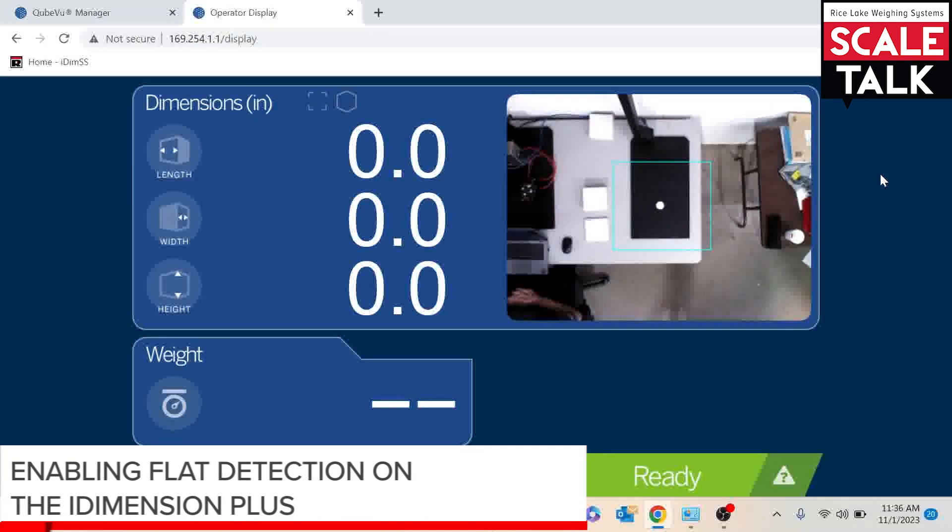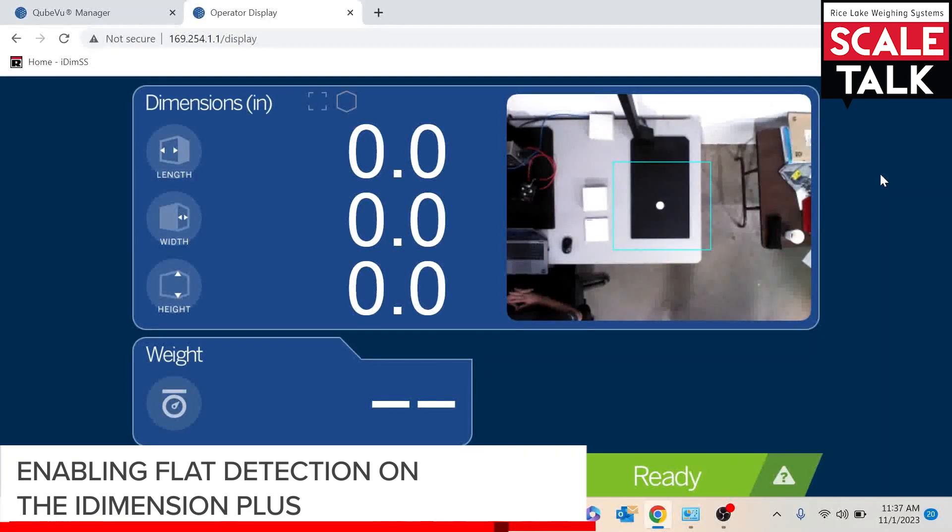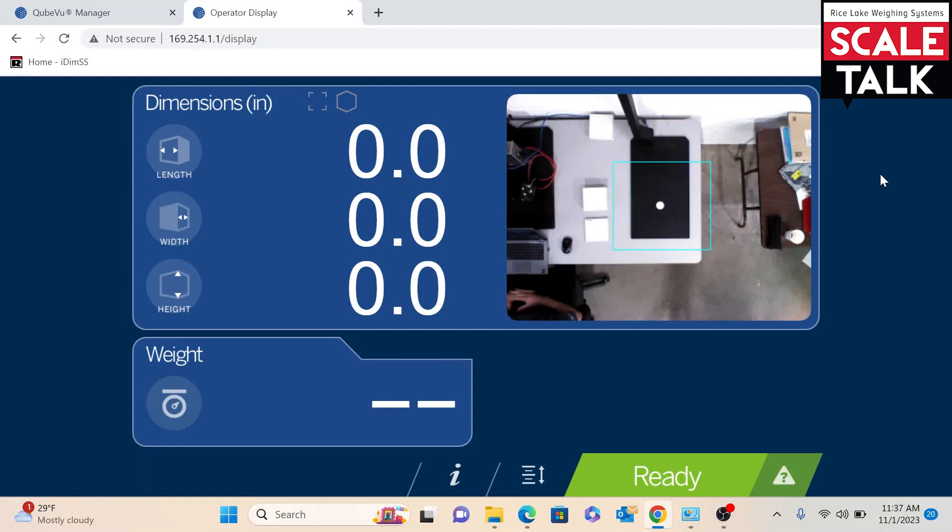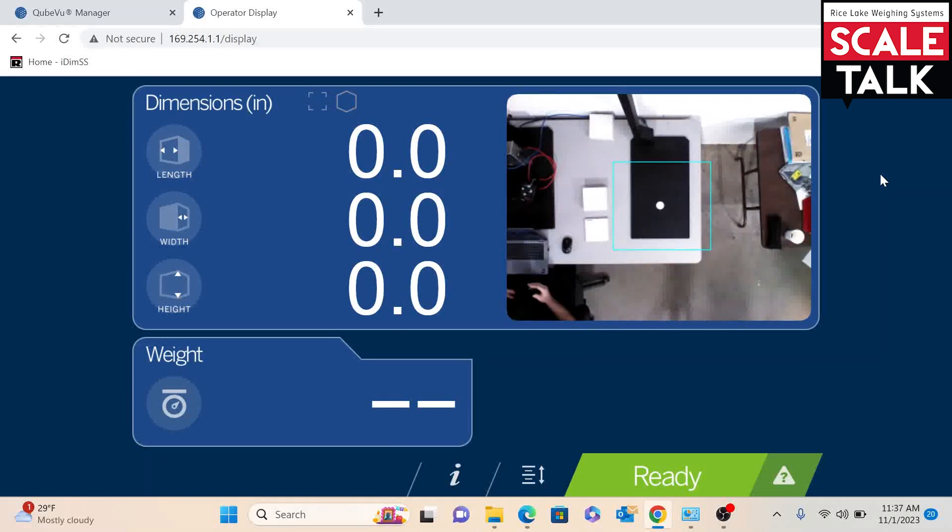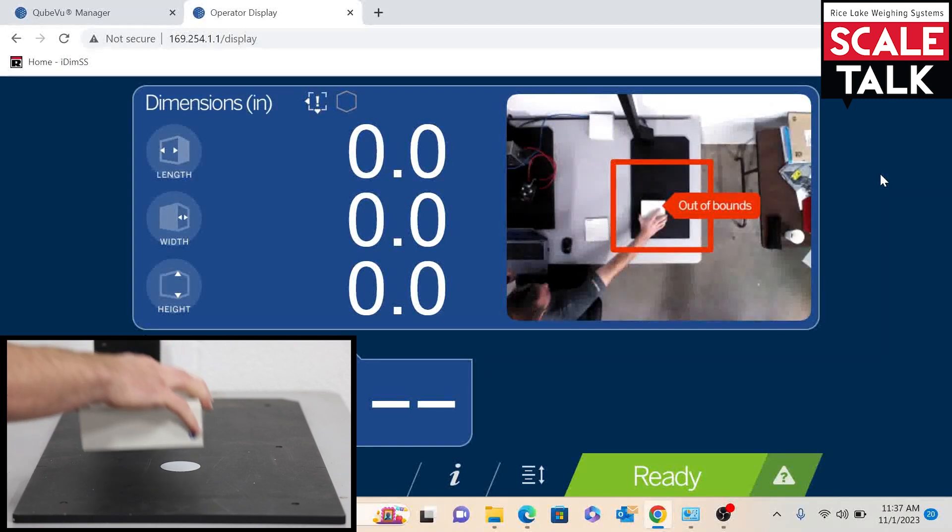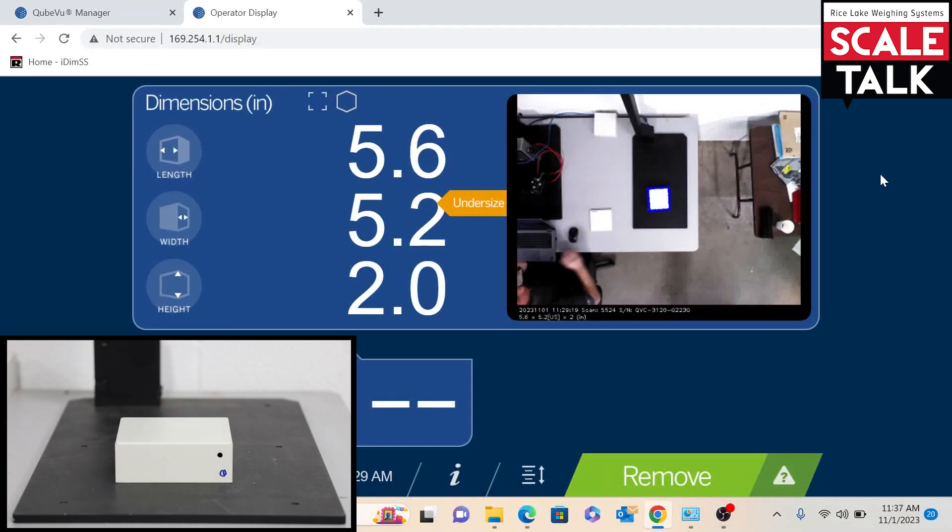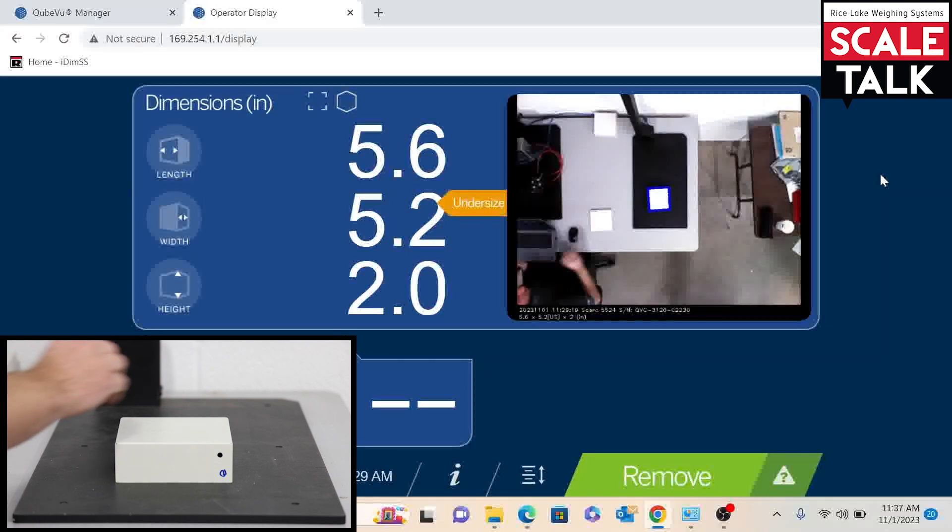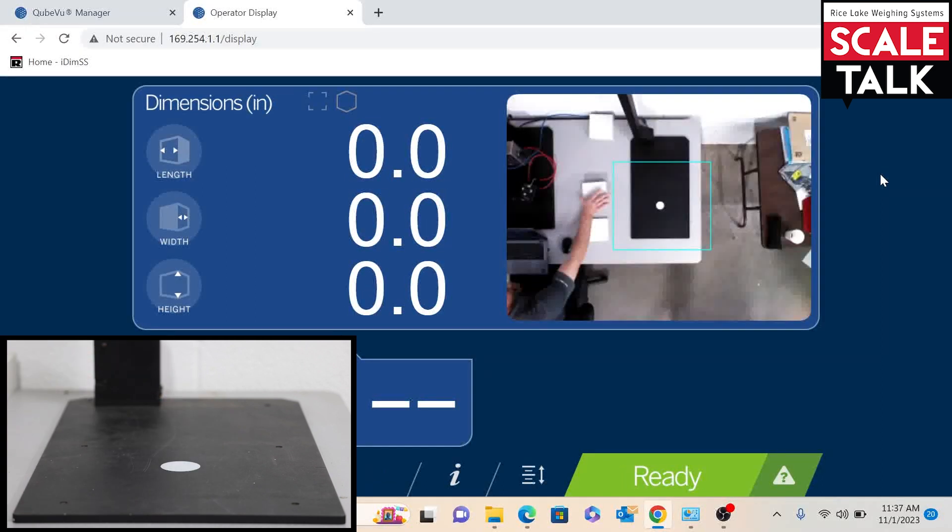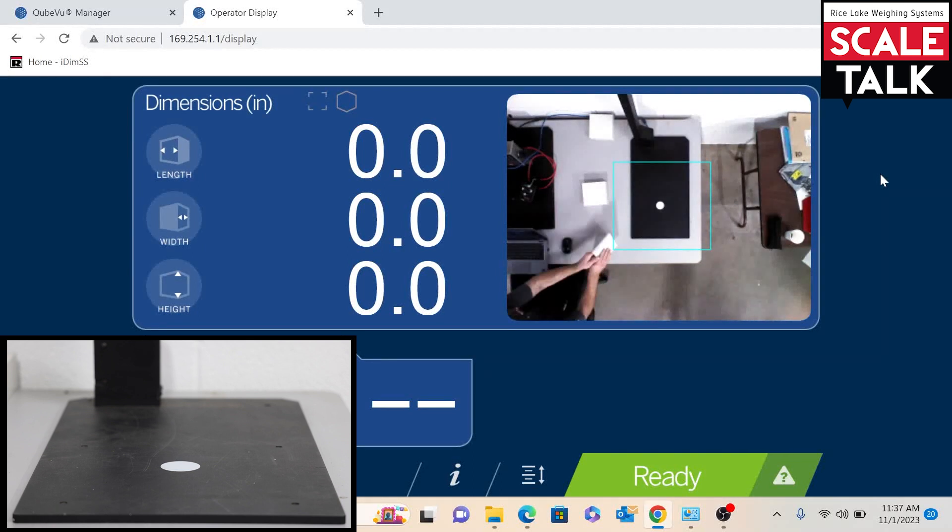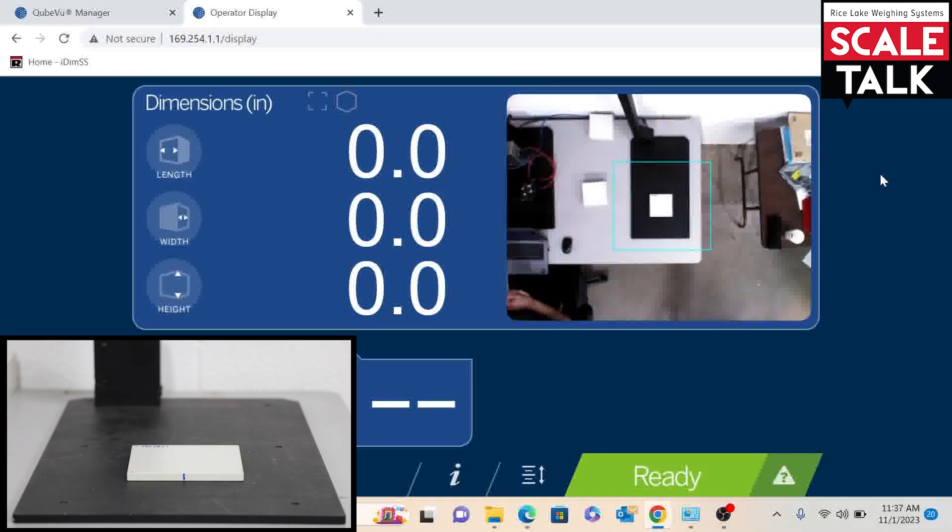We are going to configure the IDEM Plus Dimensioner to dimension flat items. By default, the Dimensioner is not set up to dimension flat items. Here is a demonstration. We can dimension that box just fine. Once we get to an object that is a little thinner, you can see the Dimensioner does not recognize it.